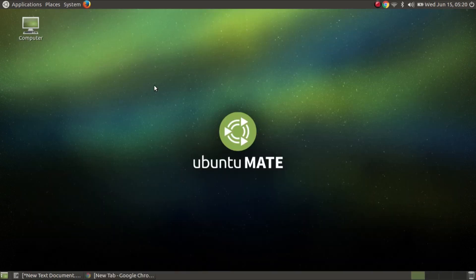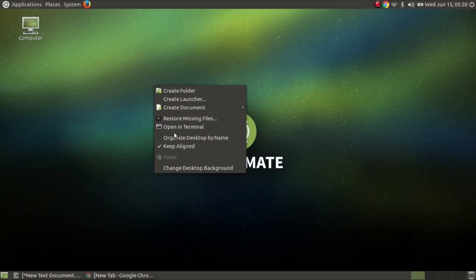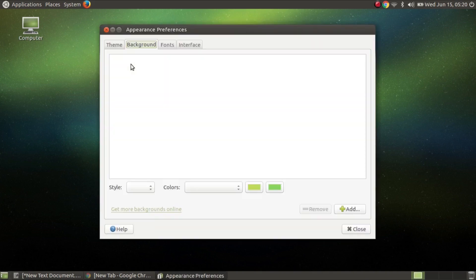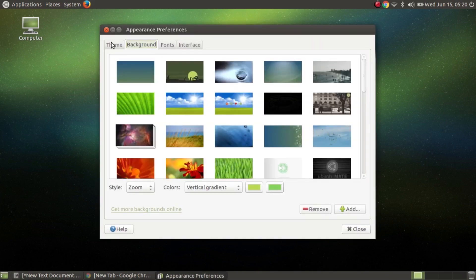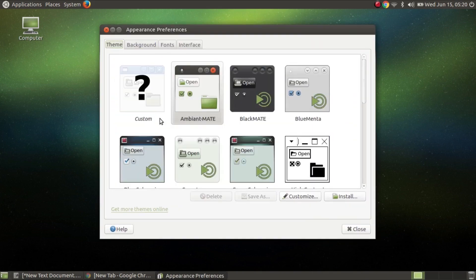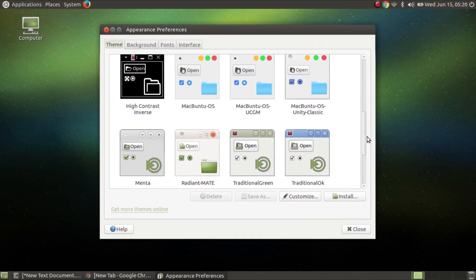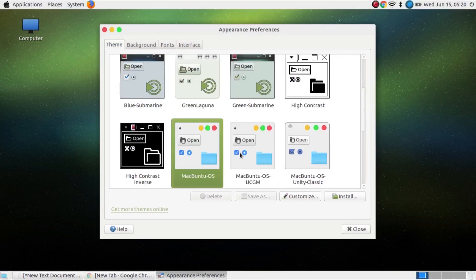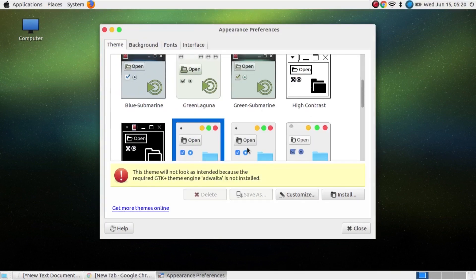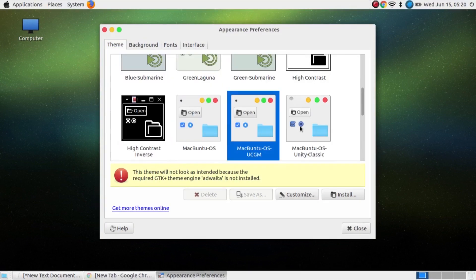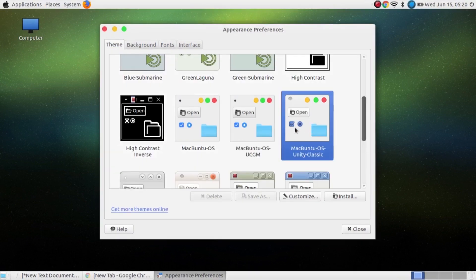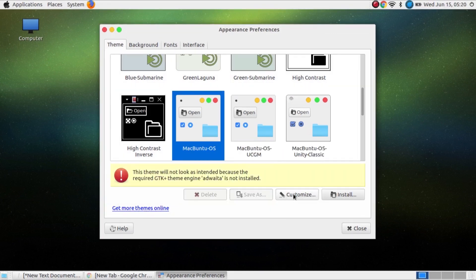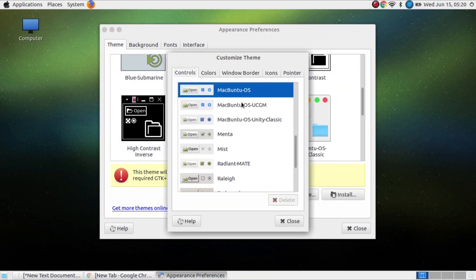After that click right button, then change desktop background. Select Theme, then drag down and here you can see several Mac themes. Select what you like then hit Customize.